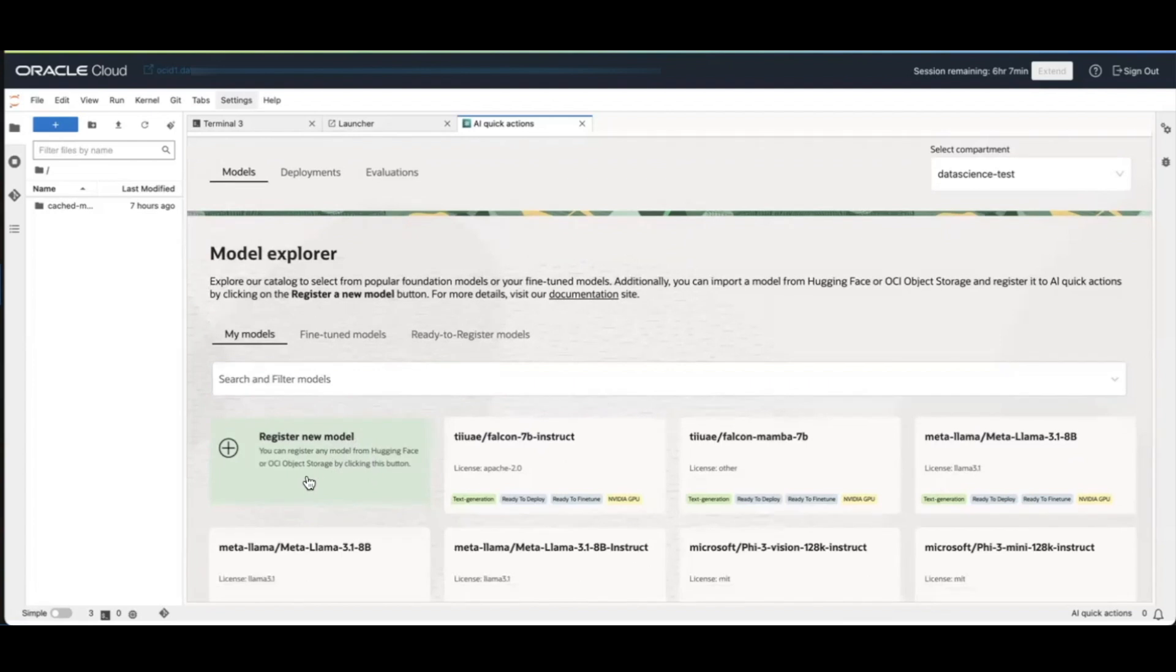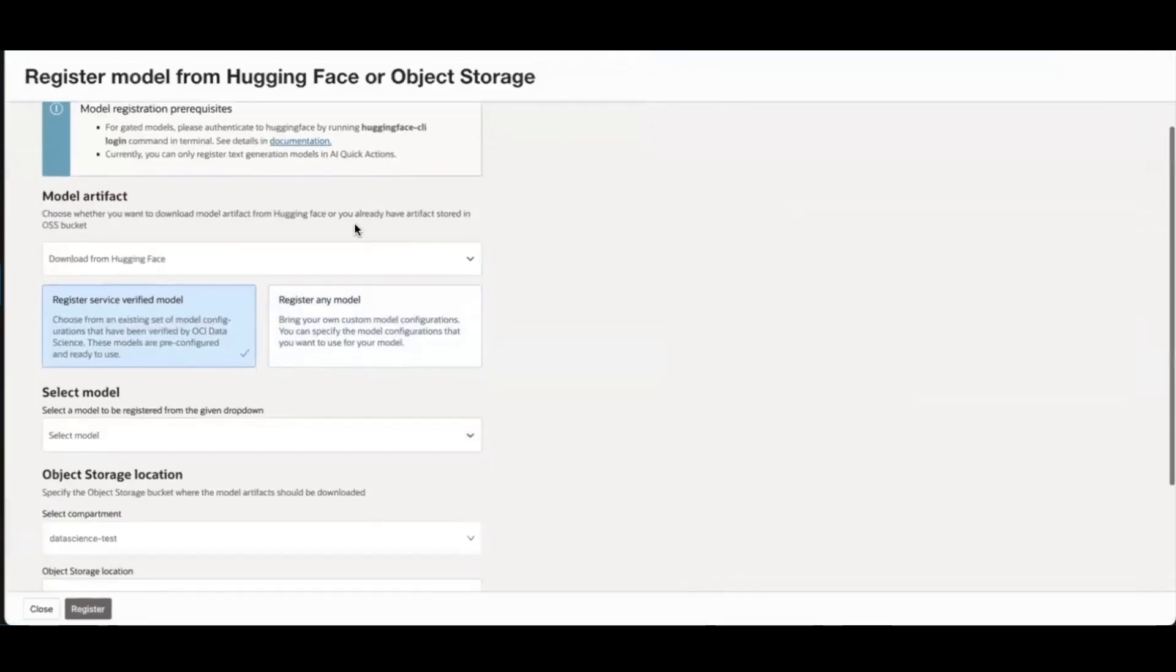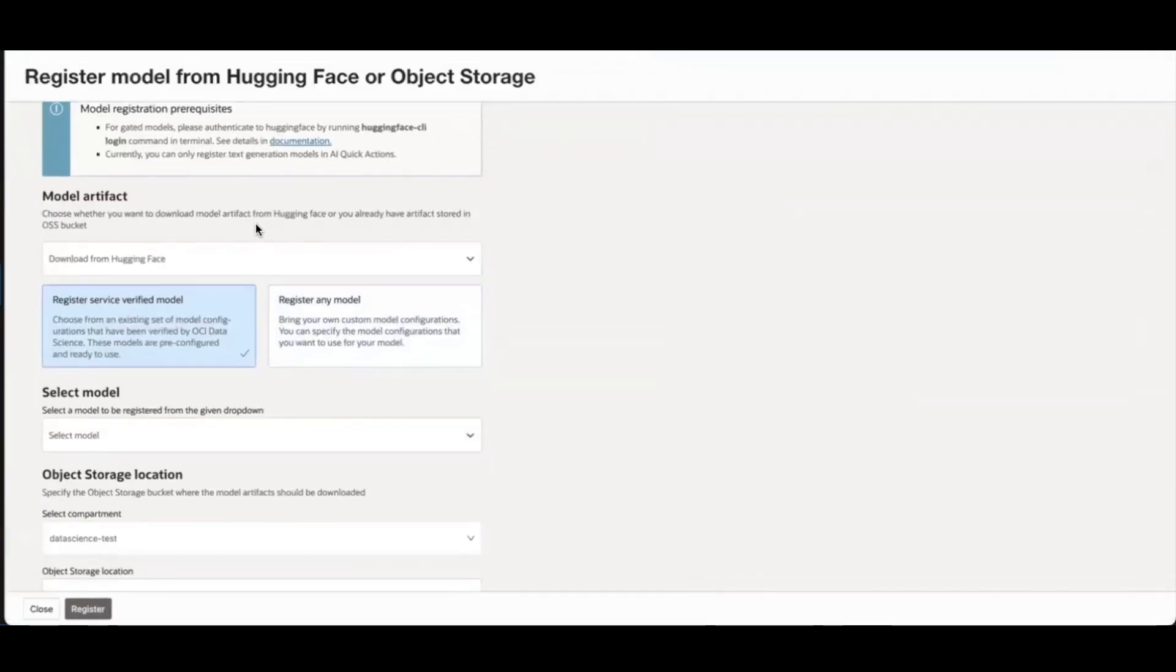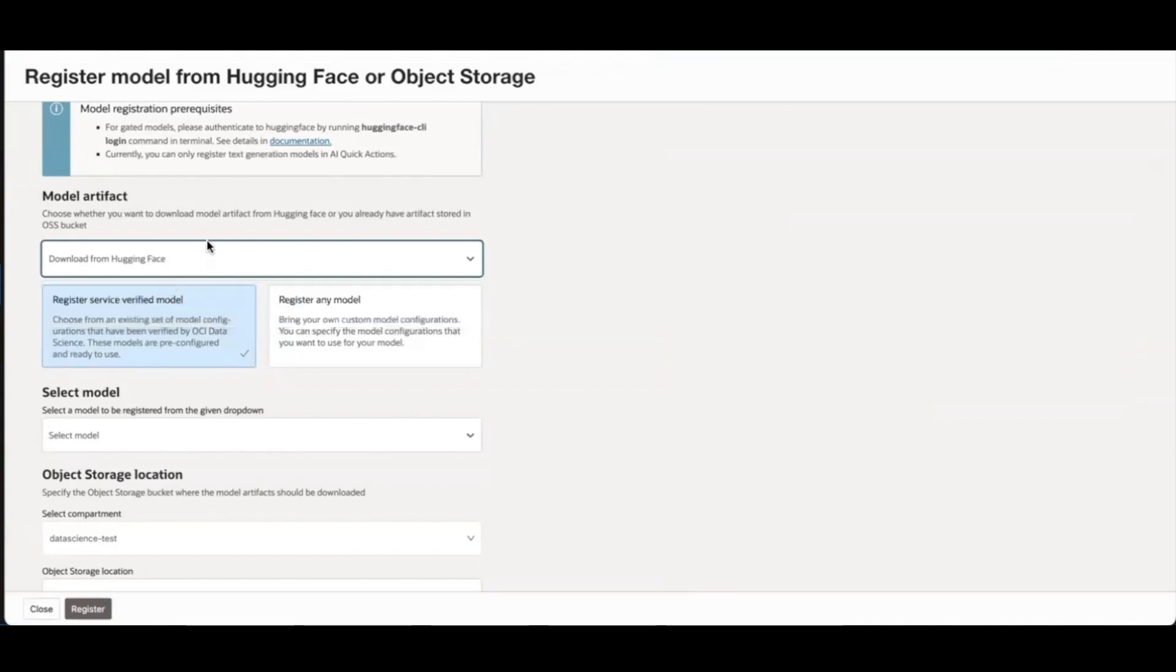You can bring in any model from Hugging Face or OCI Object Storage to AI Quick Actions. But first, you have to go through the model registration process. So when you click on that button, you have the option to import a model from Hugging Face or bring in a model from Object Storage. Let's choose Hugging Face.